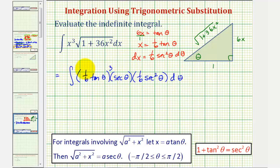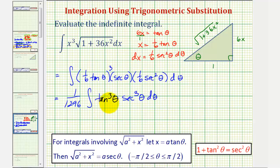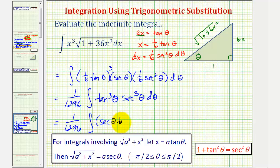Let's factor out the coefficients. We have one sixth cubed times one sixth, which equals one over 1,296. So we have one over 1,296 times the integral of tangent cubed theta times secant cubed theta. We have secants and tangents in the integrand and an odd number of tangents, so we save one factor of secant theta tangent theta and convert the remaining tangents to secants. We'll rewrite this saving one factor of secant theta tangent theta, leaving tangent squared theta and secant squared theta.